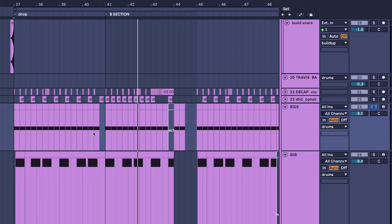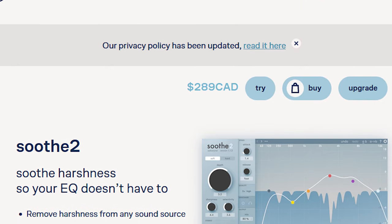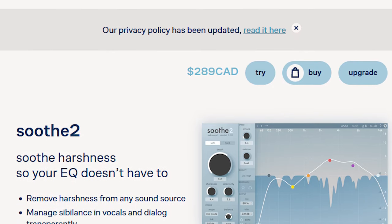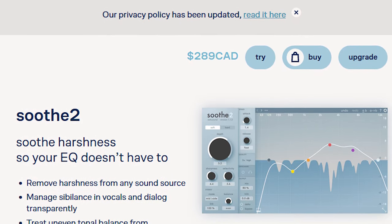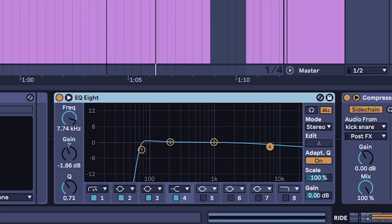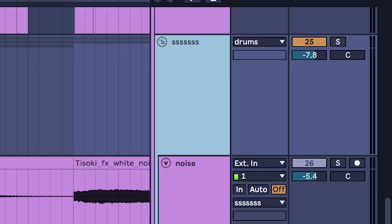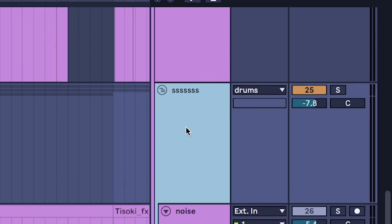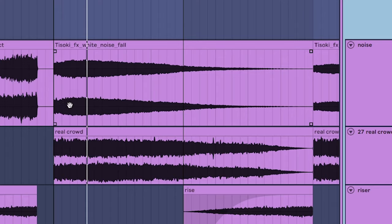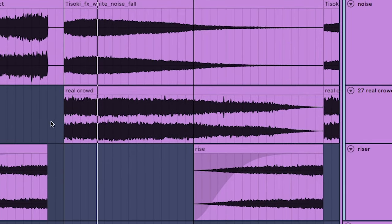It's just EQ again. Like I'm not doing anything fancy, I'm not downloading a $300 plugin to do it, I'm just using Ableton's stock EQ.